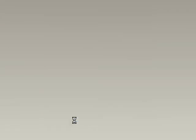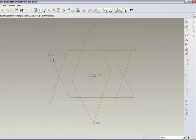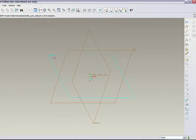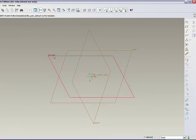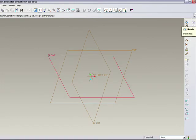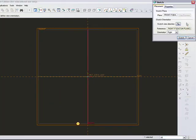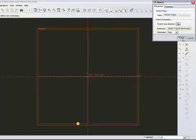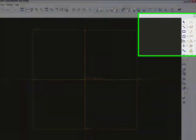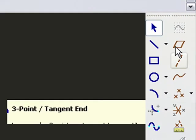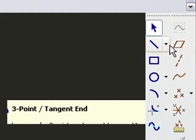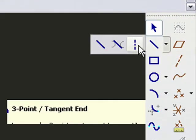First thing I'm going to do is use the front side of the datum plane. I'm going to sketch on it and create some construction lines. These construction lines look like dashed center lines.